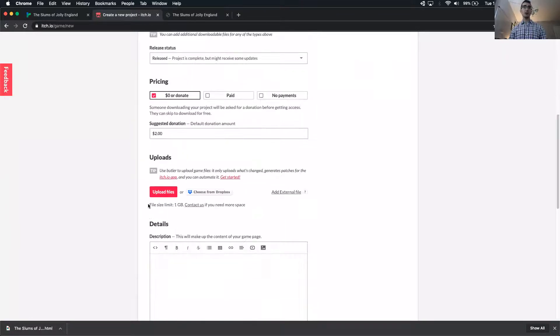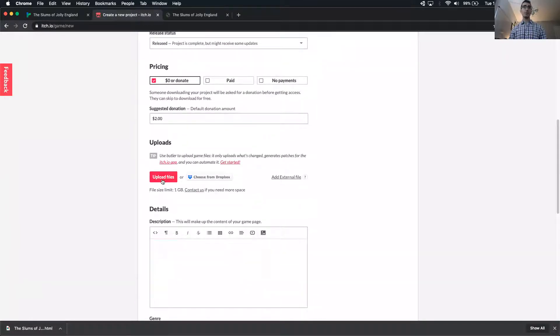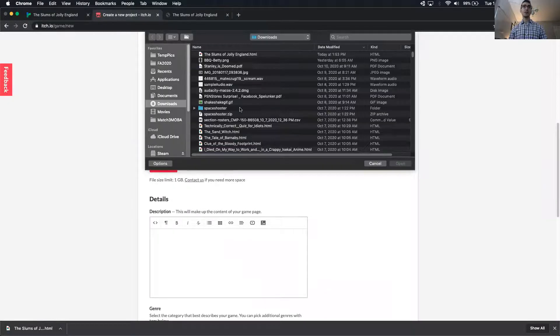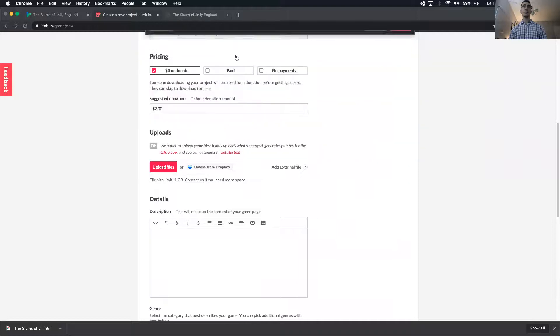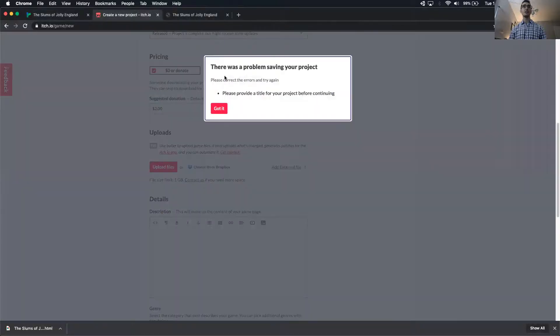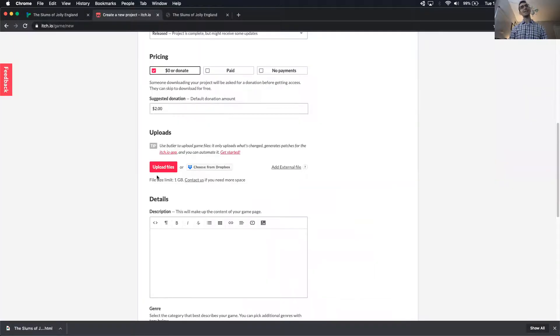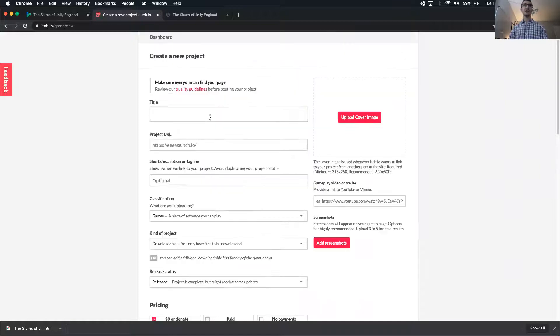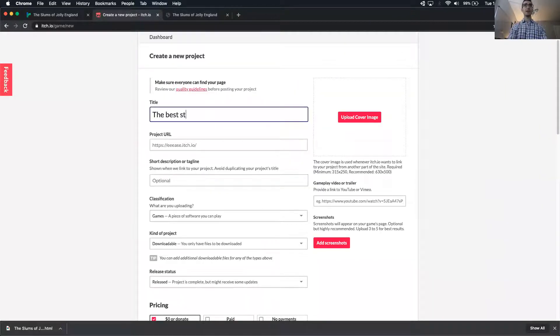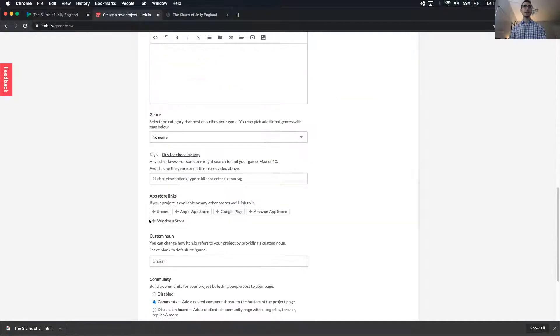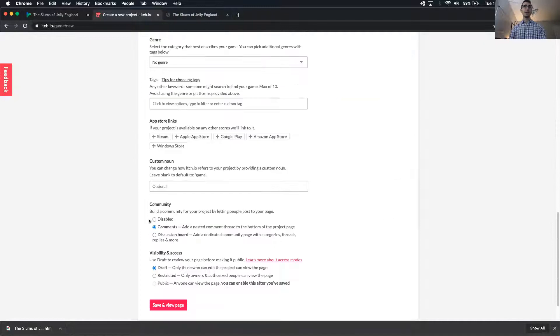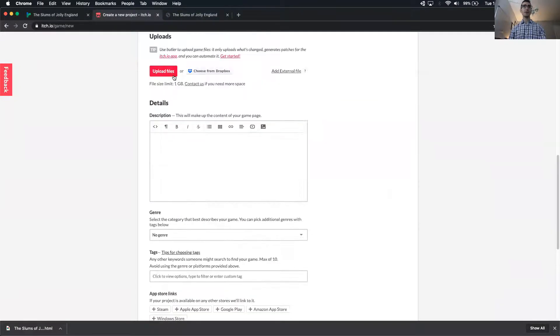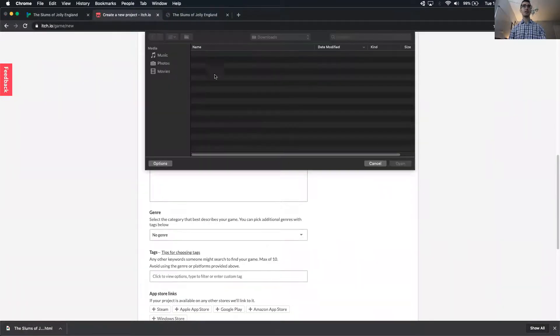The important part is to upload files here. When you click upload files, you can upload an HTML, and it's yelling at me for not having a title. Best story. And then upload files.